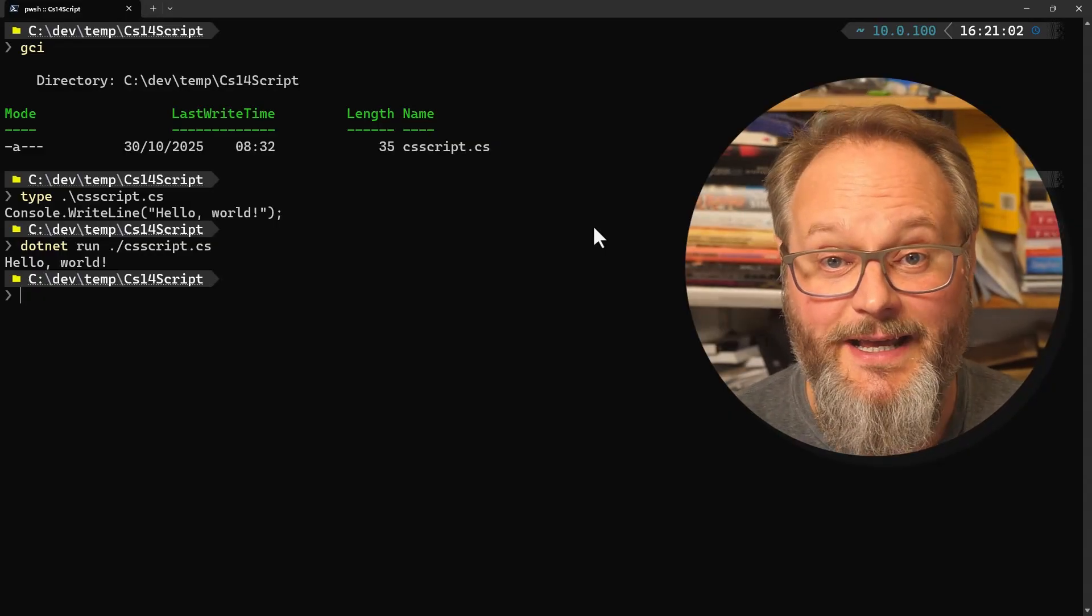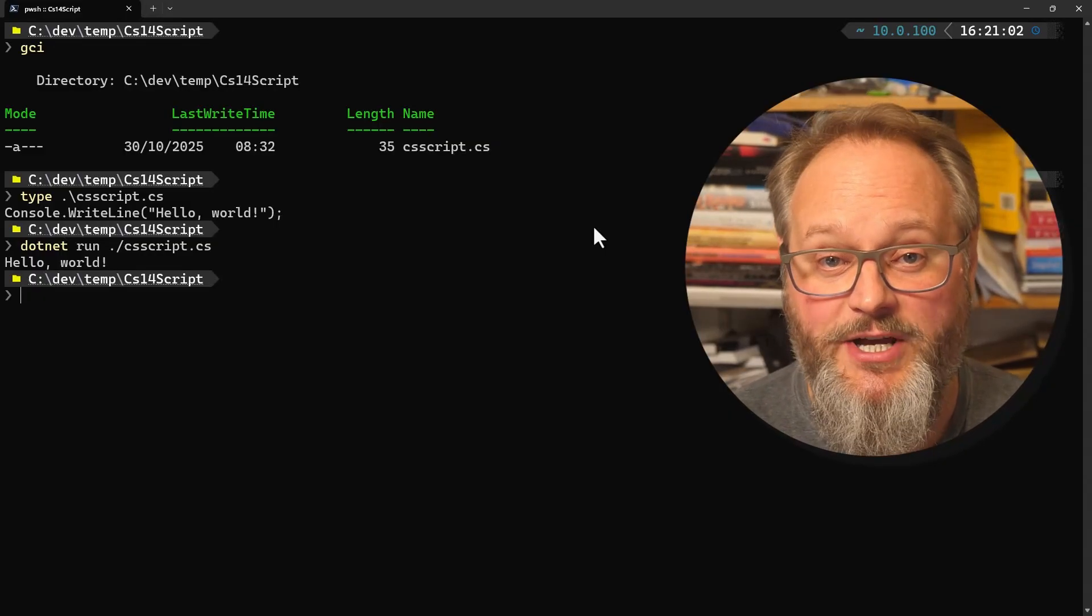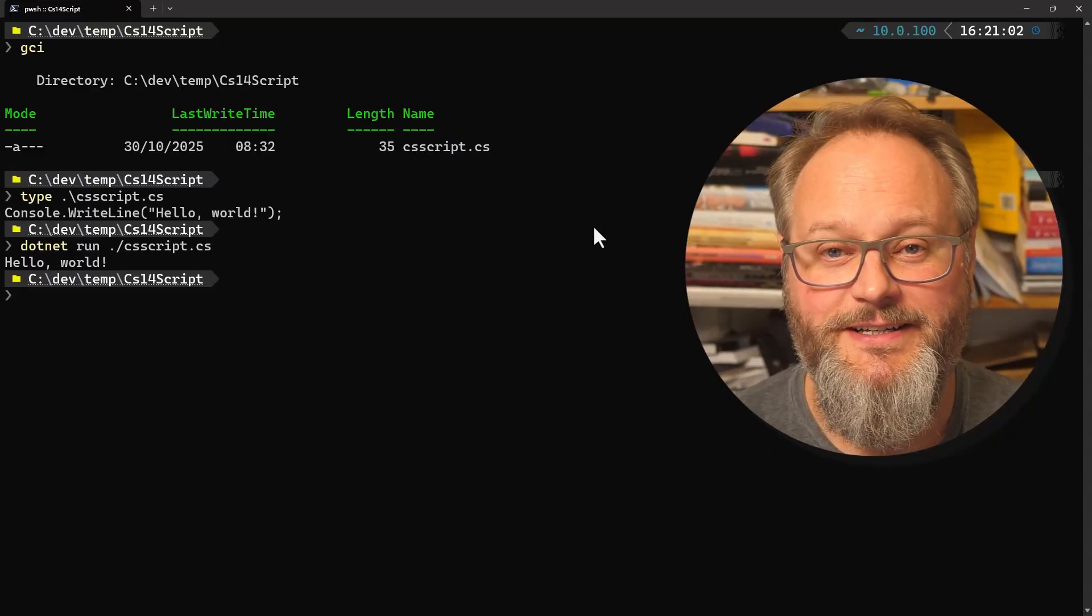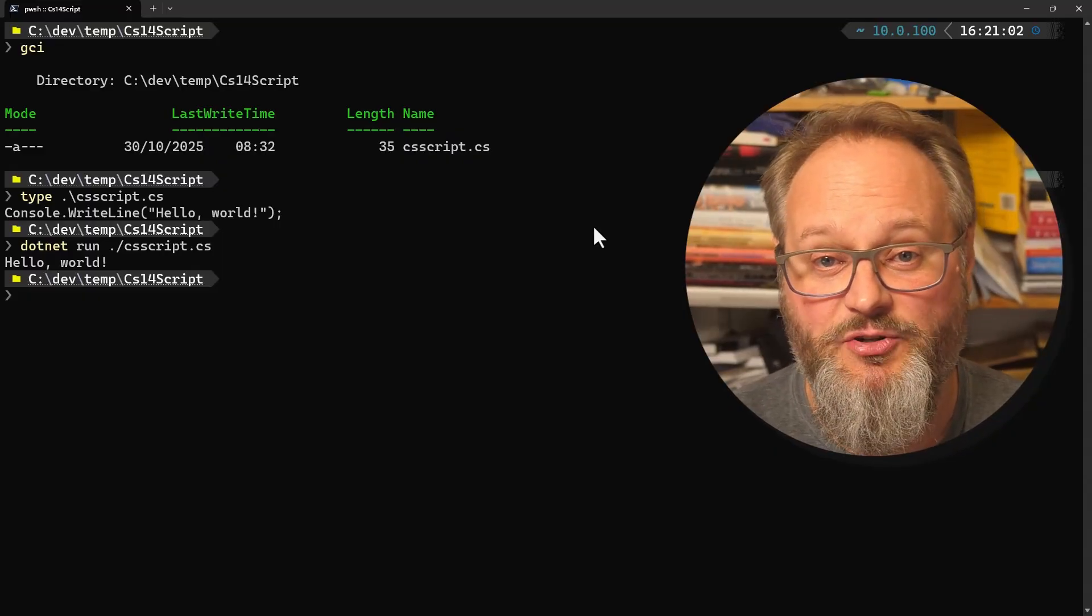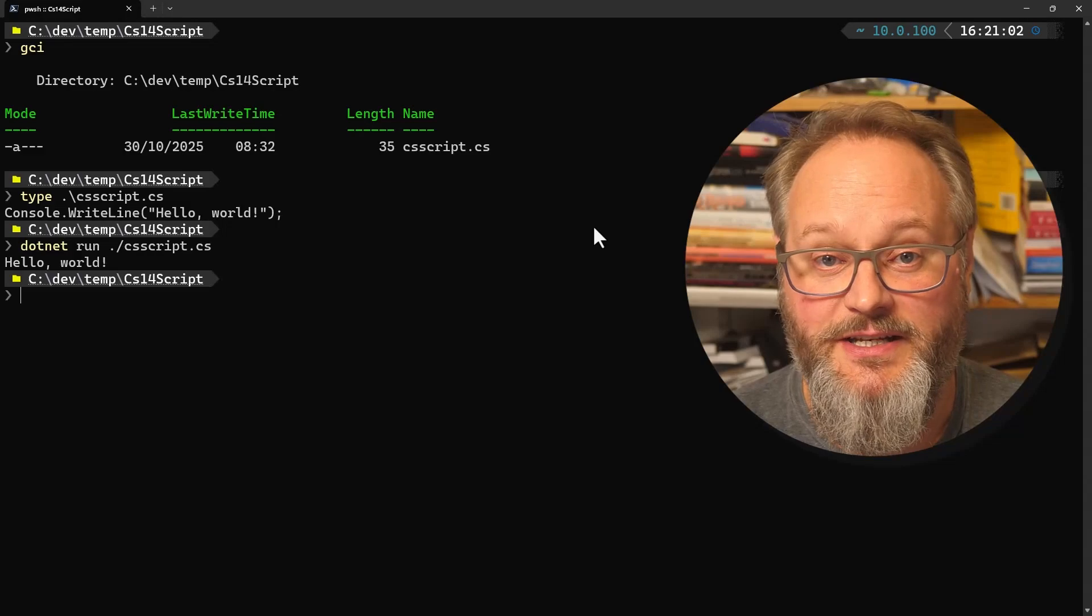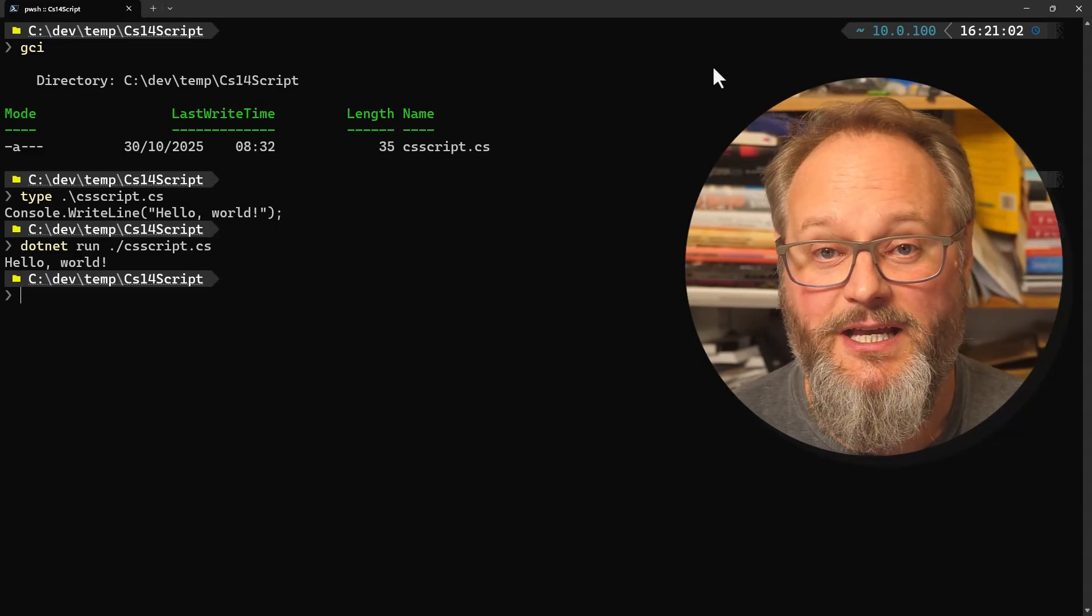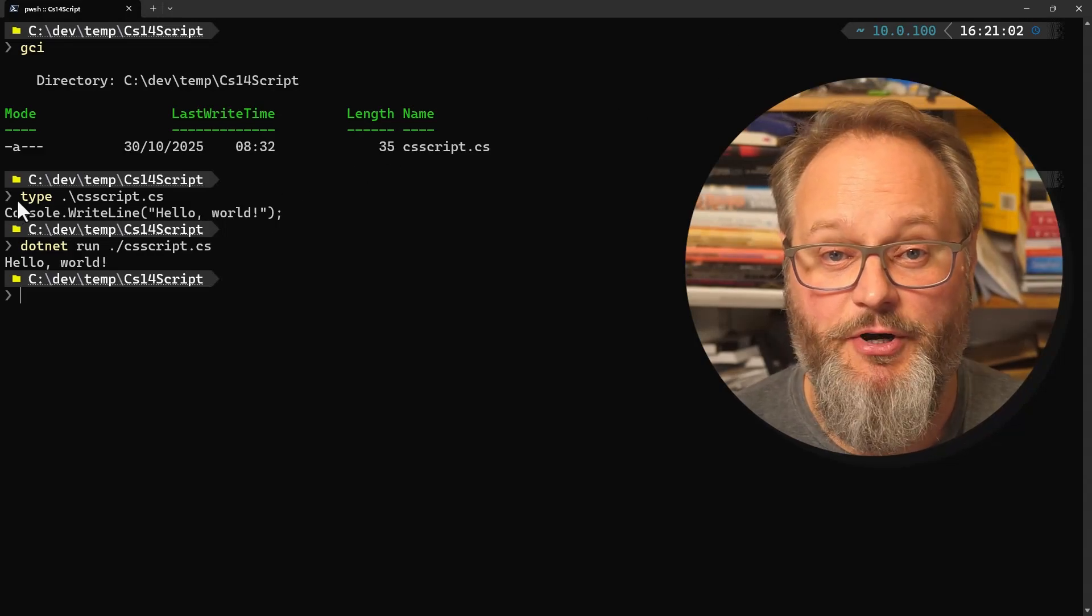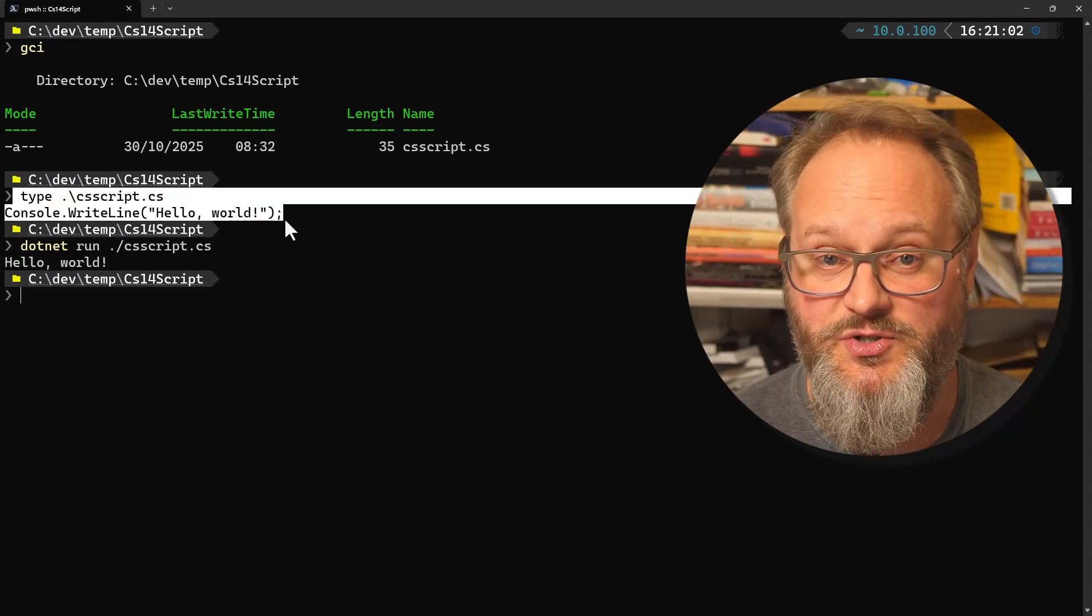And now in .NET 10, that same idea extends to the project file. If that was only going to contain the defaults, why not get rid of it completely? So now, for the first time, a complete and runnable C# program can live in a single source file.